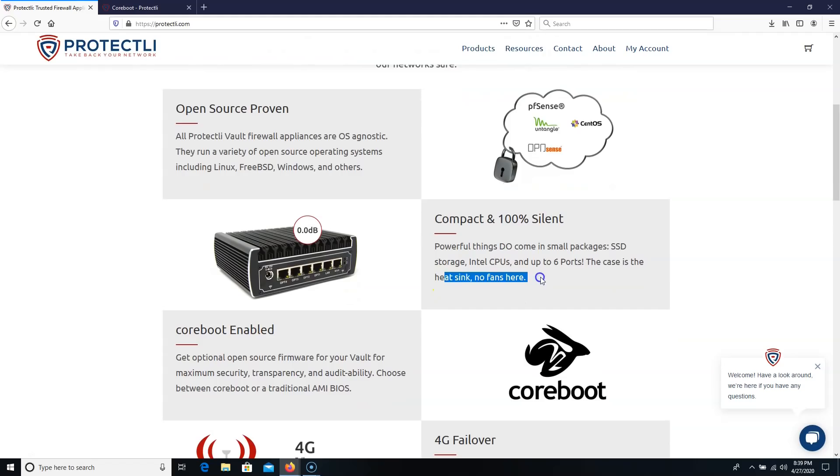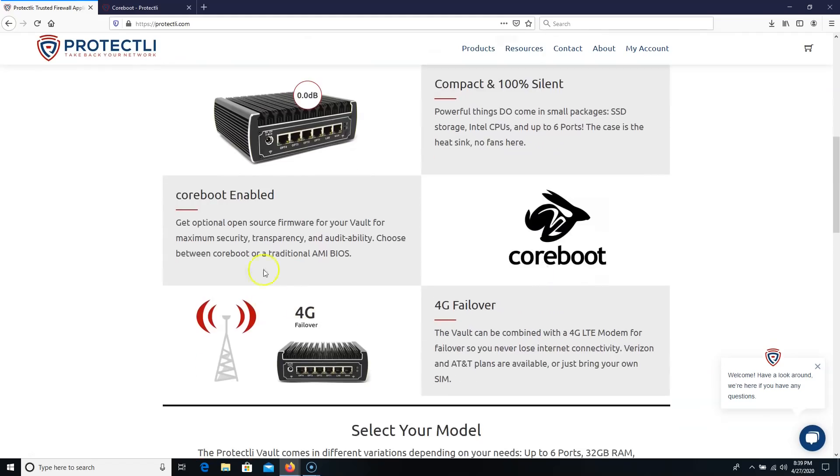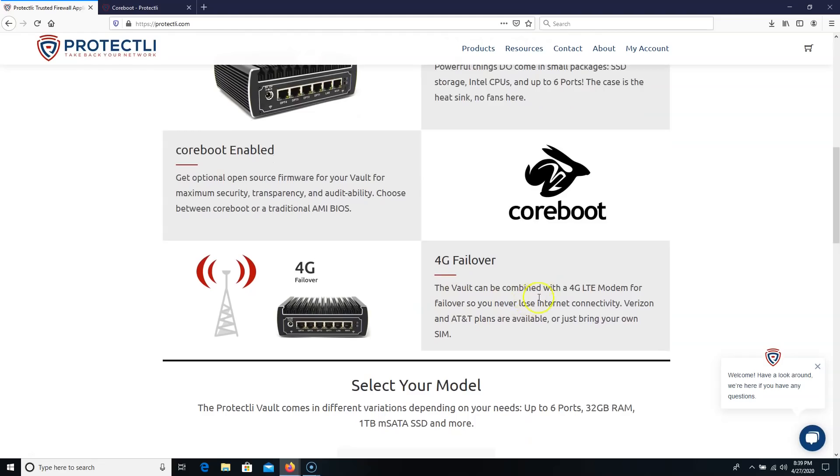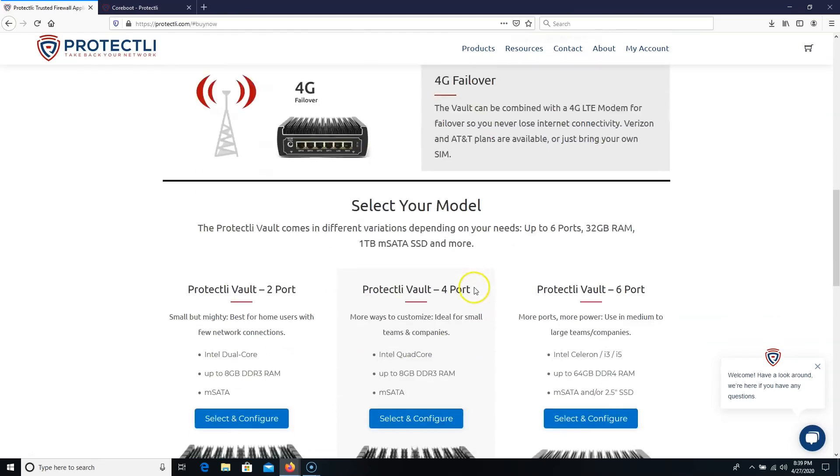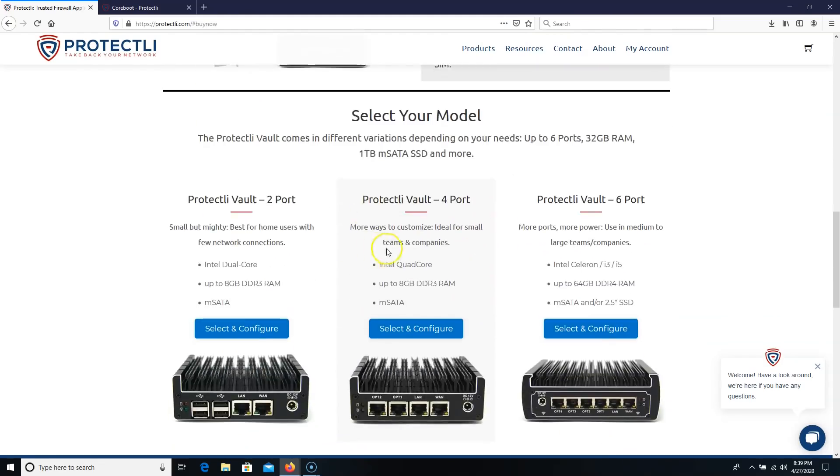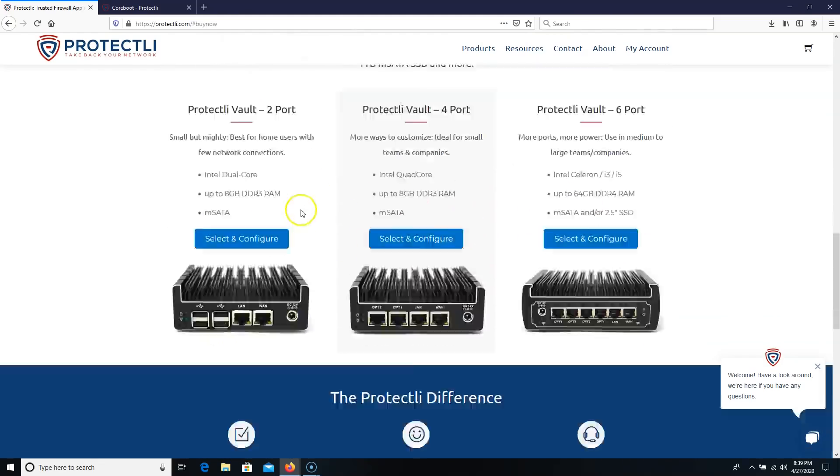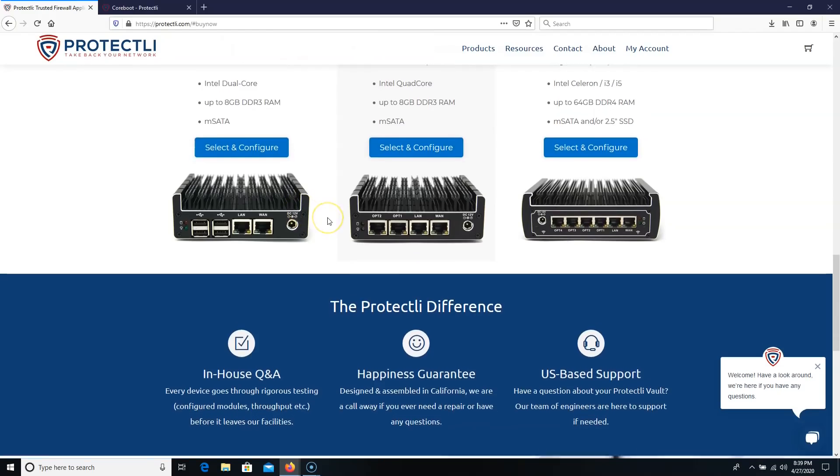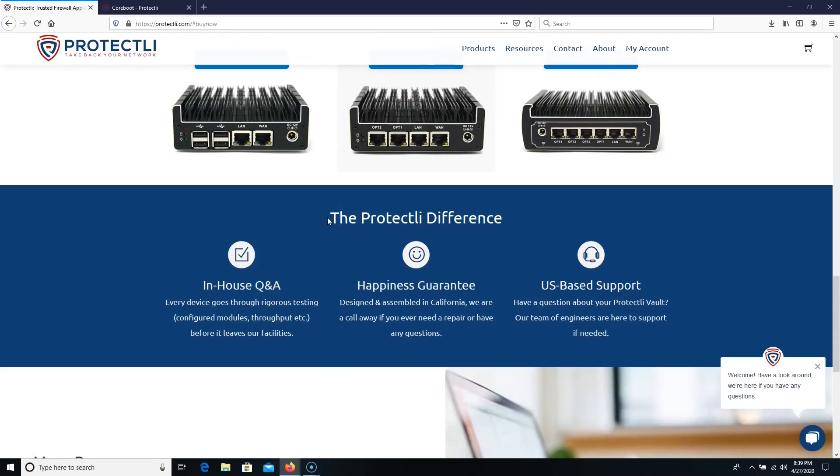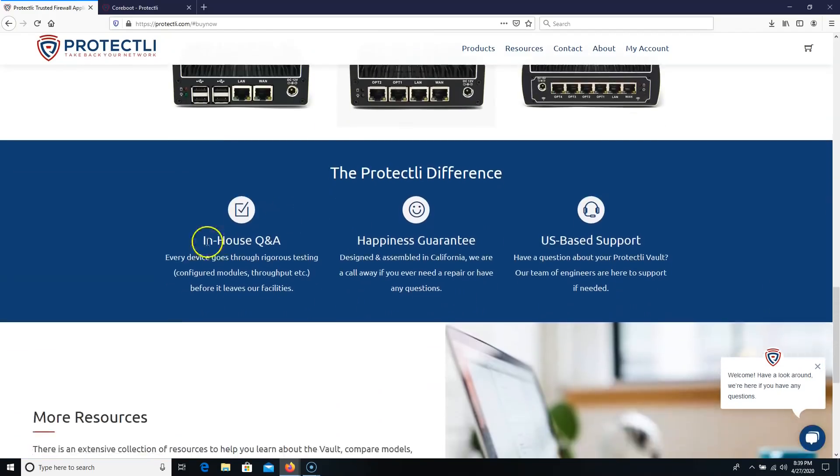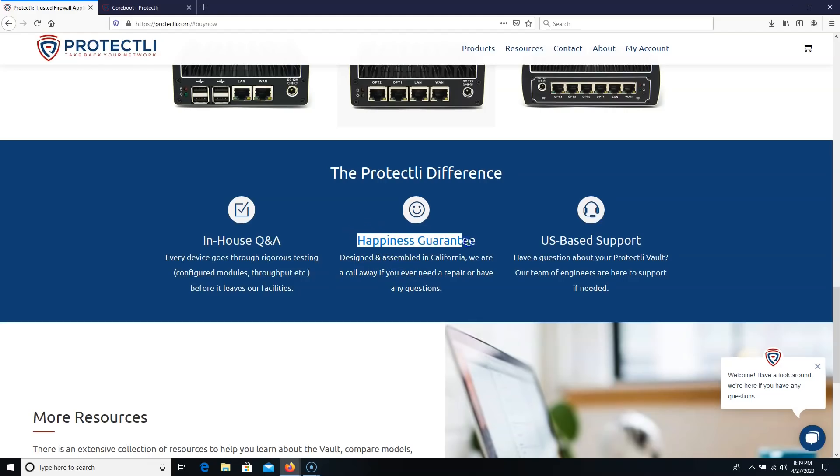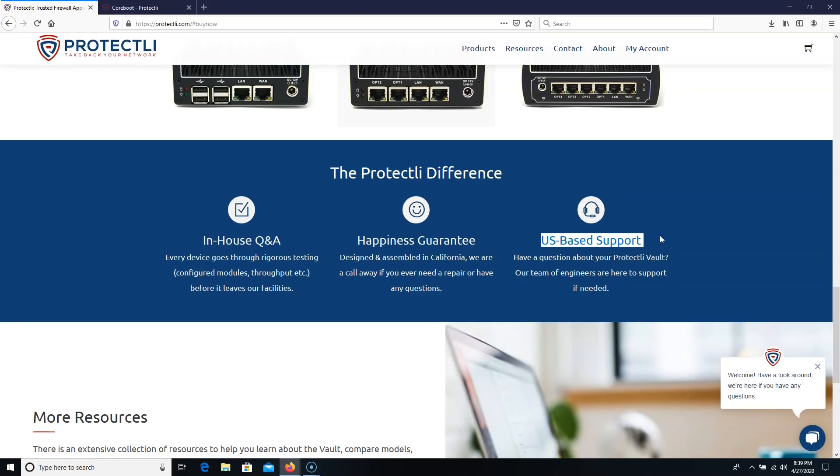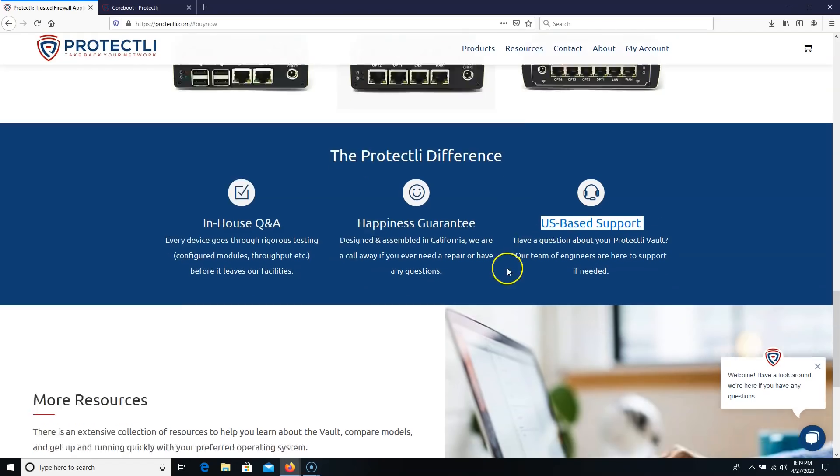It does run CoreBoot, so we're going to get into that here in just a minute. There is a 4G failover. And here we can look at all the different models that they have and some of the pricing. Before we get to that, in-house Q&A. Every device goes through rigorous testing. They probably did not go through the testing that I put this through.